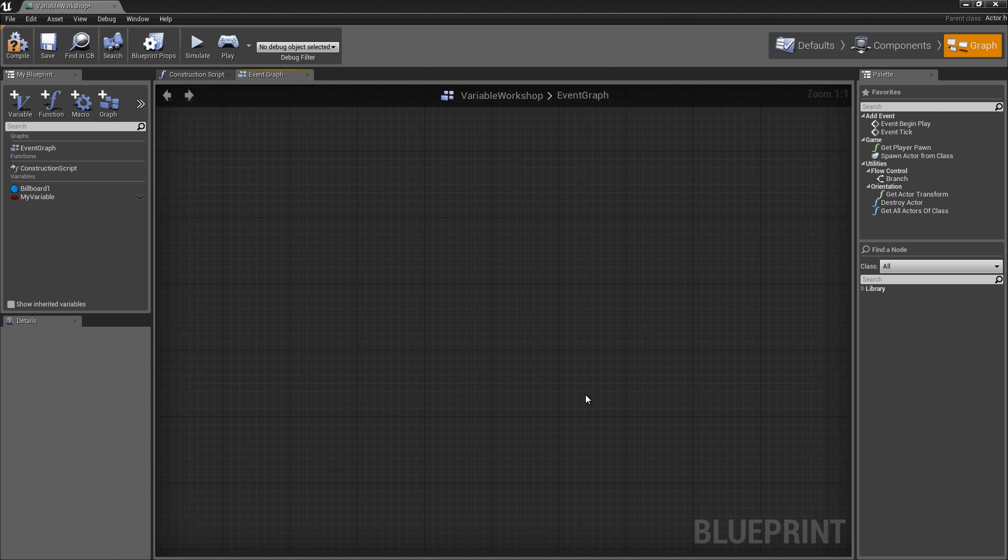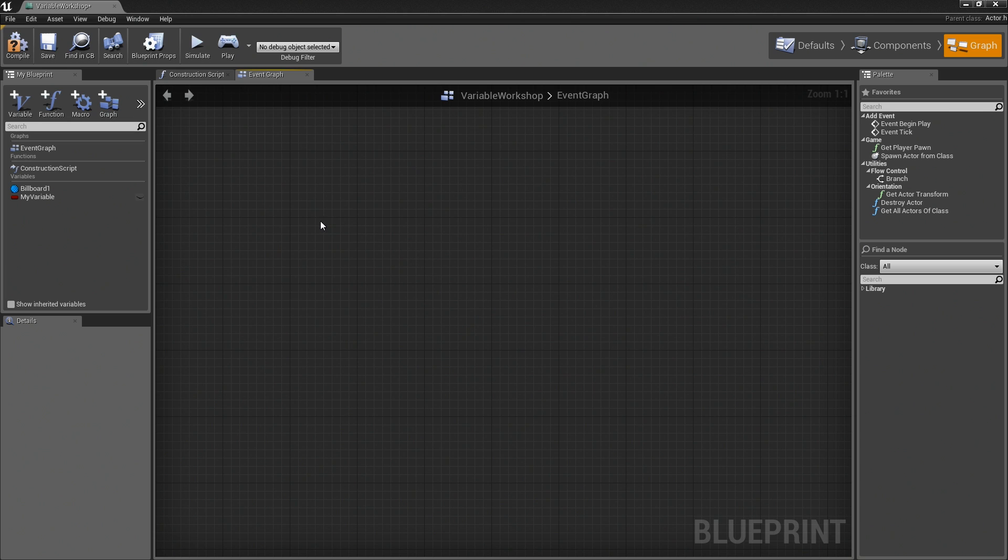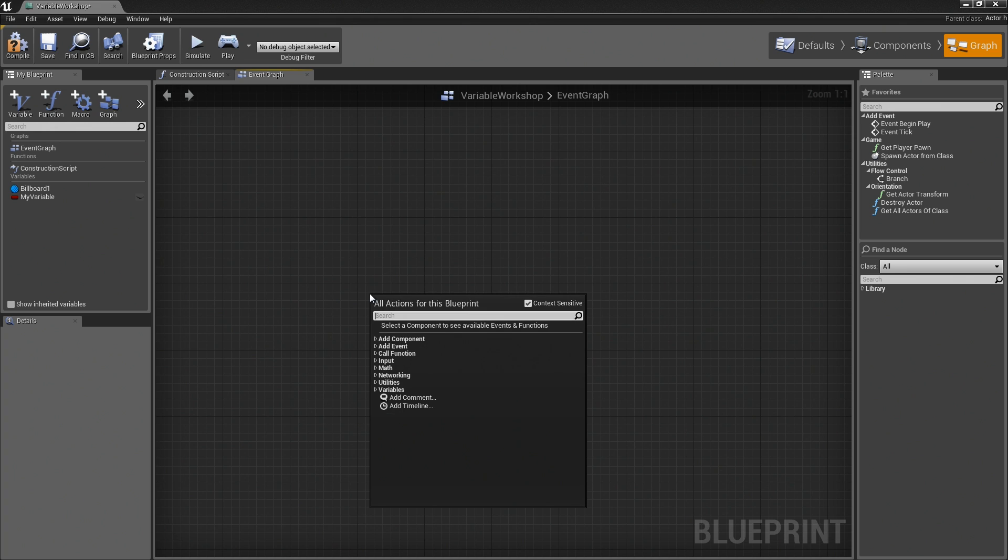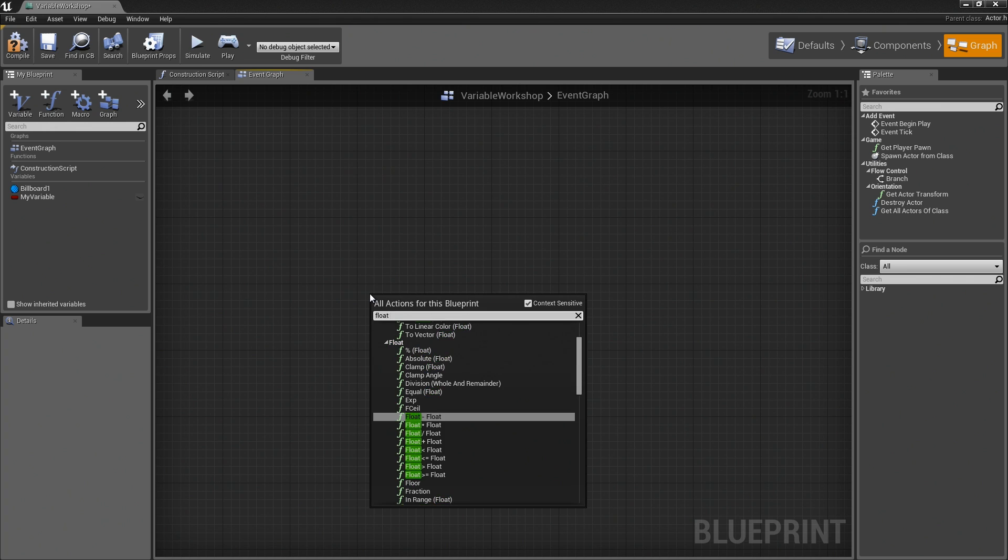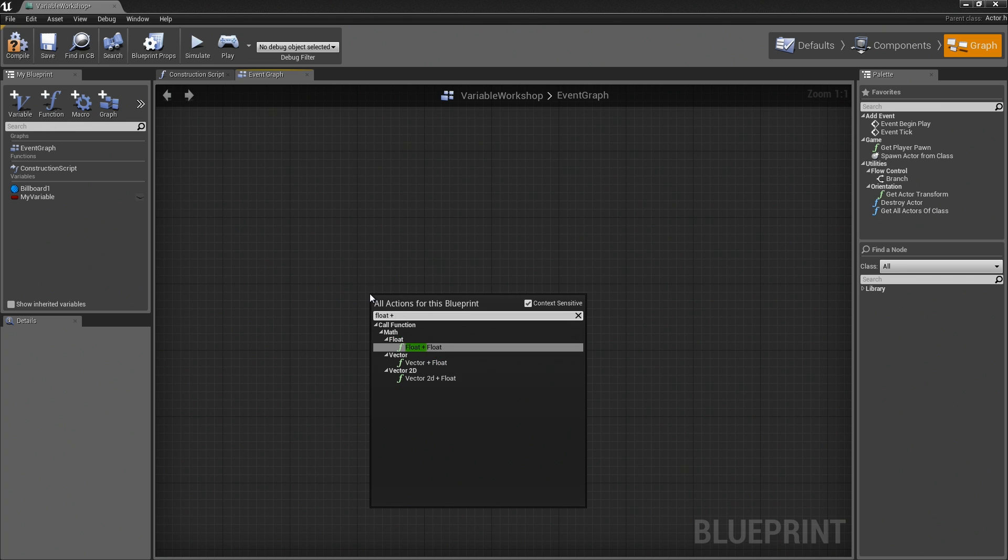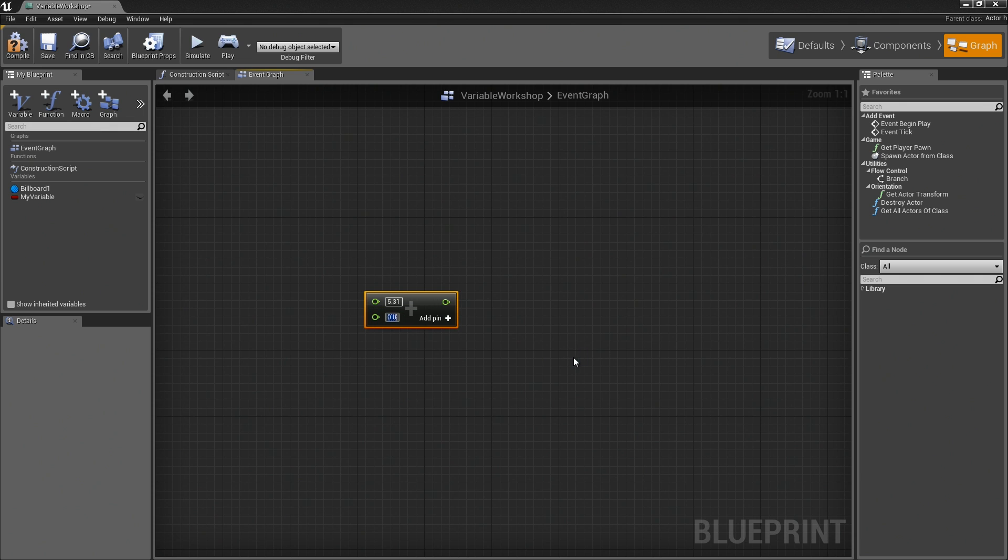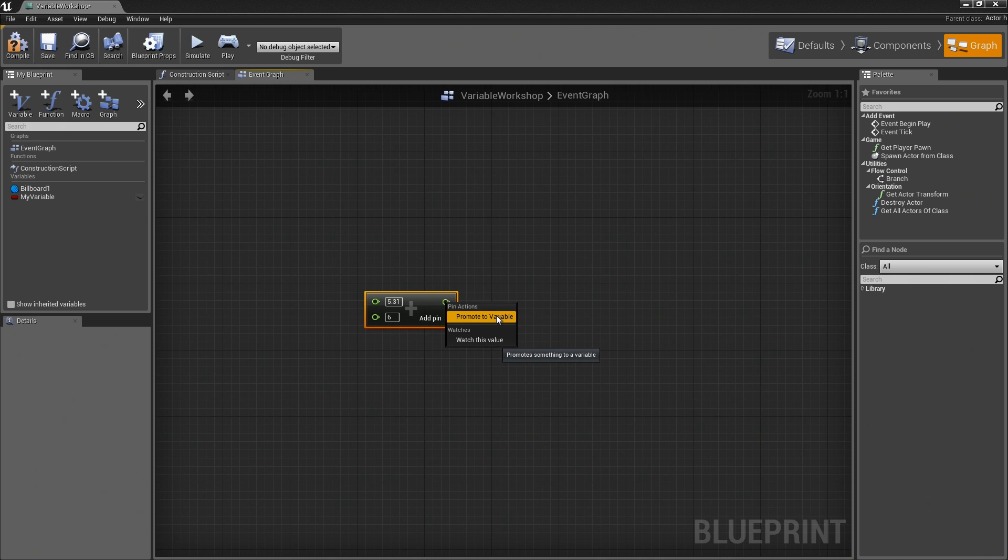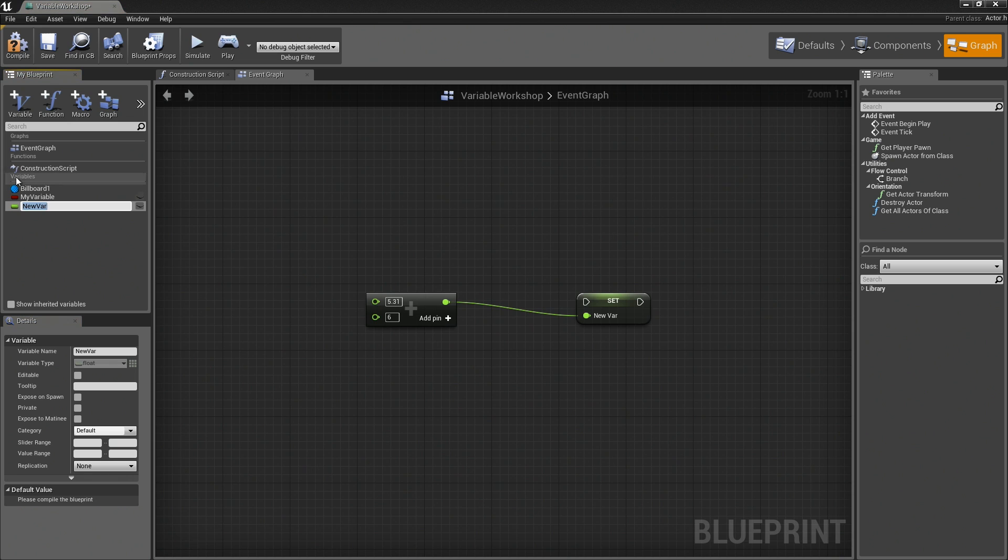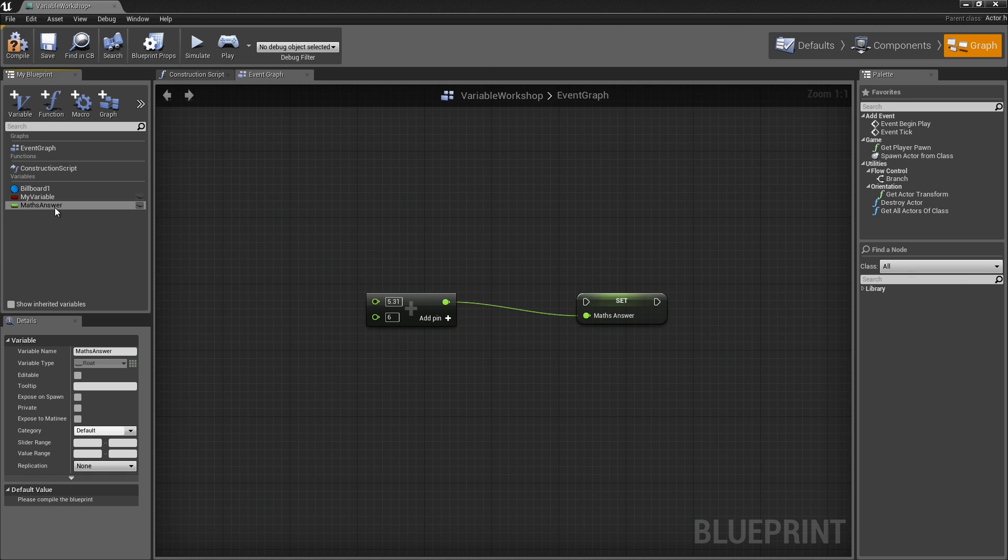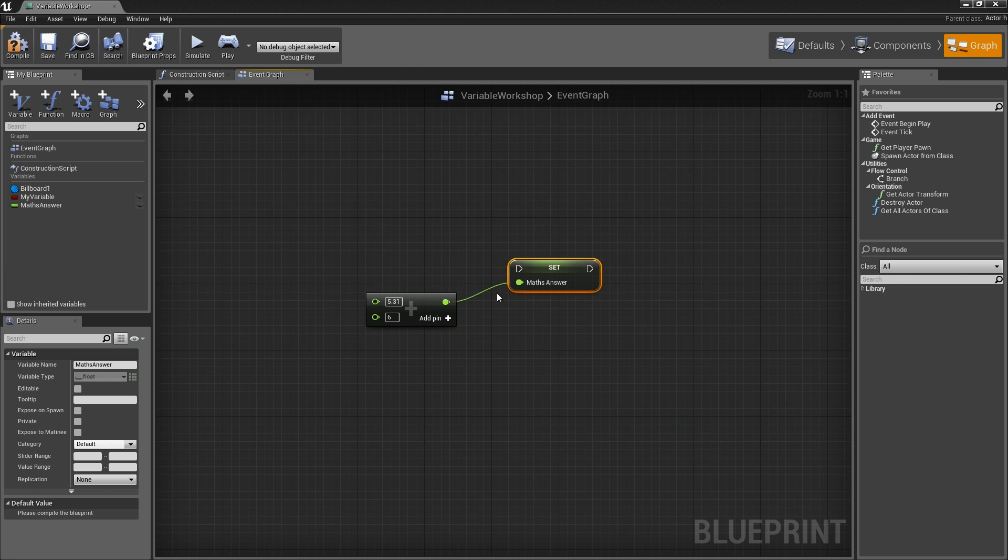There's another very popular way to create a variable and that is to promote it from some other operation in your level. A really easy way to show this off would be something like, say if we had a math operation. Let's say float plus float. To help you out, a float is any number with a decimal point. If I said I had 5.31 plus 6, for example, and I know I want to store that result as a variable, I can right-click on this Data Output pin and choose Promote to Variable. That will automatically create a variable that is asking for a name already. I can call this Math or Maths Answer just in case there happens to be any British folks watching.